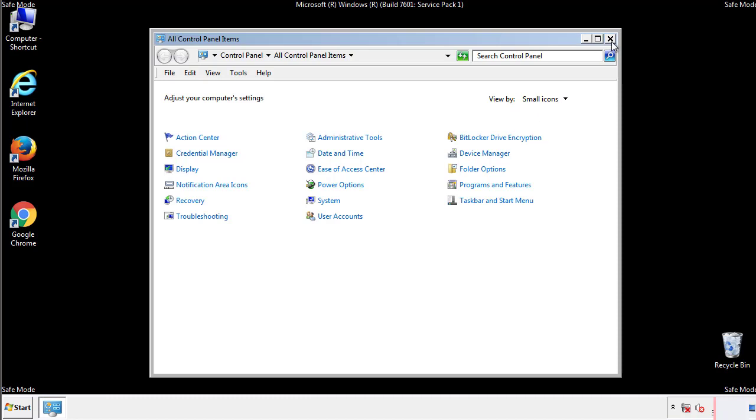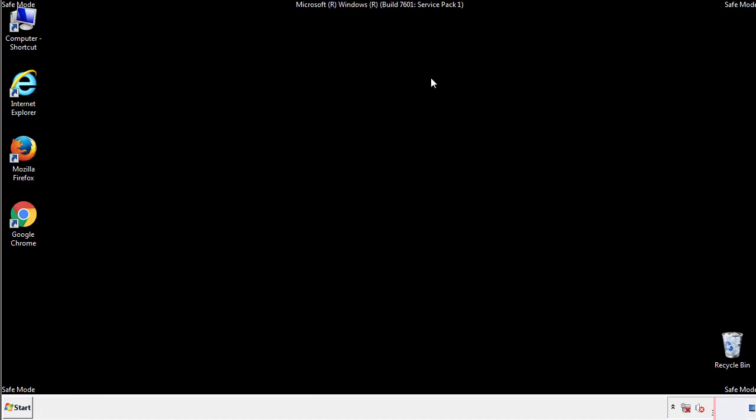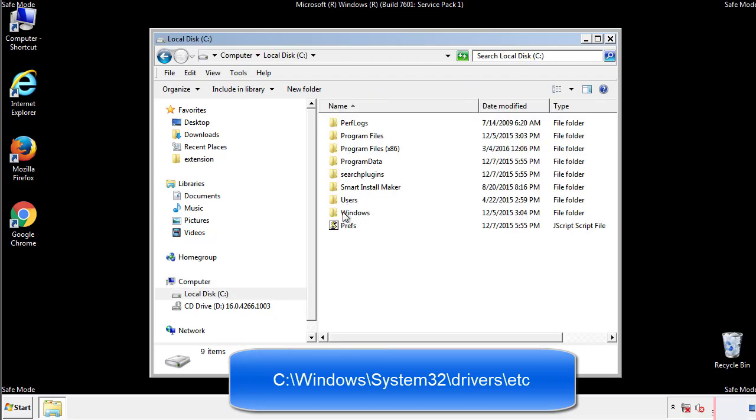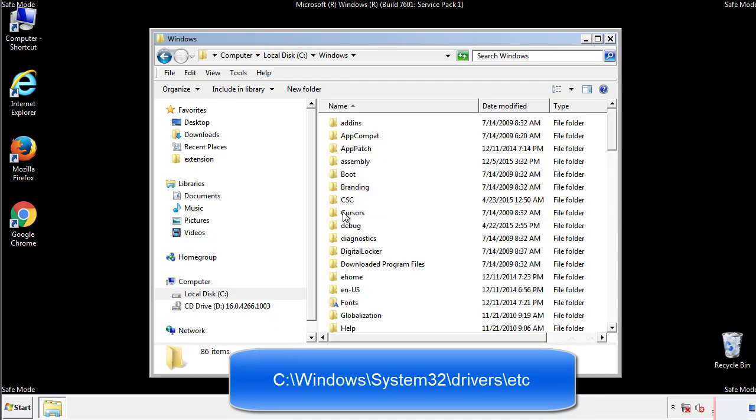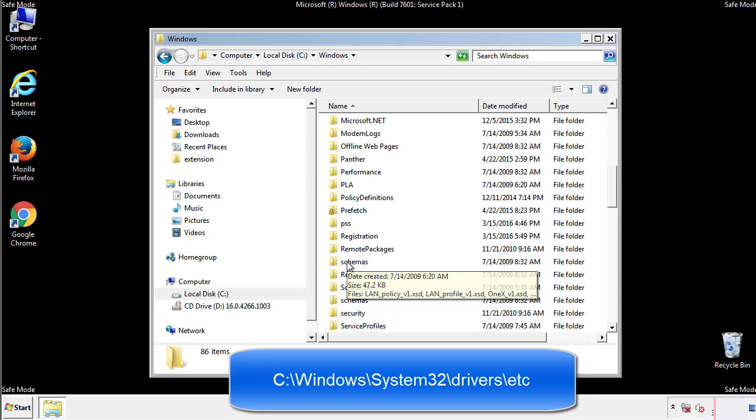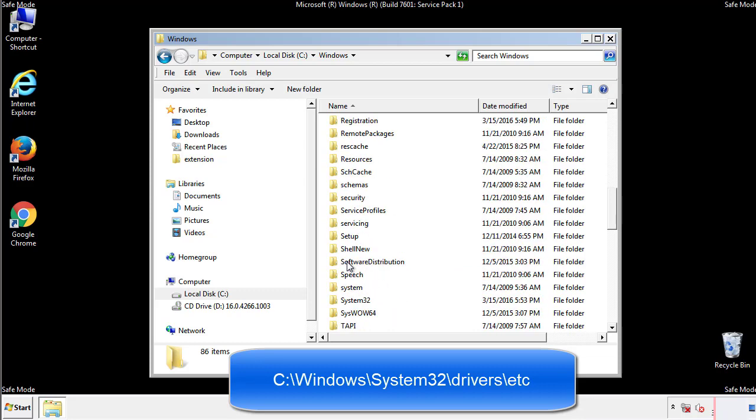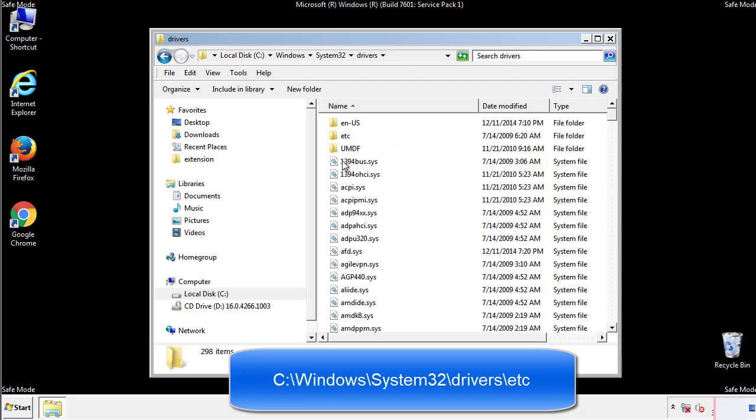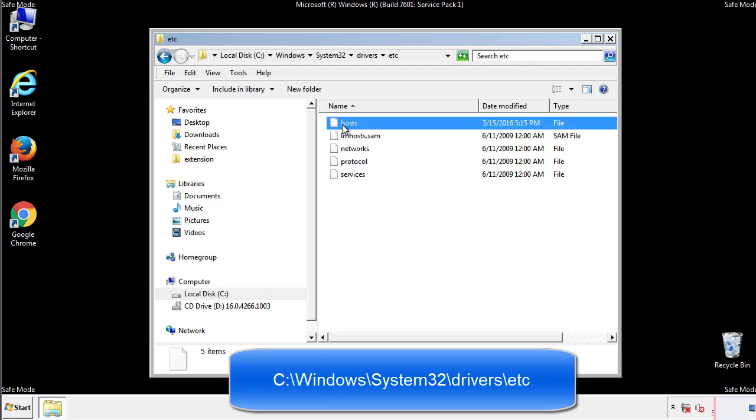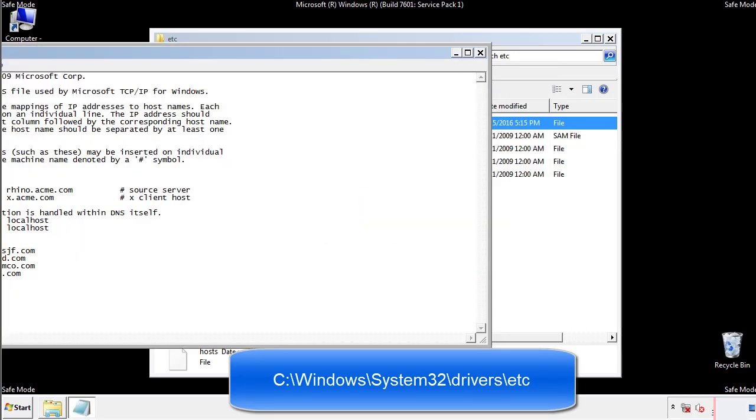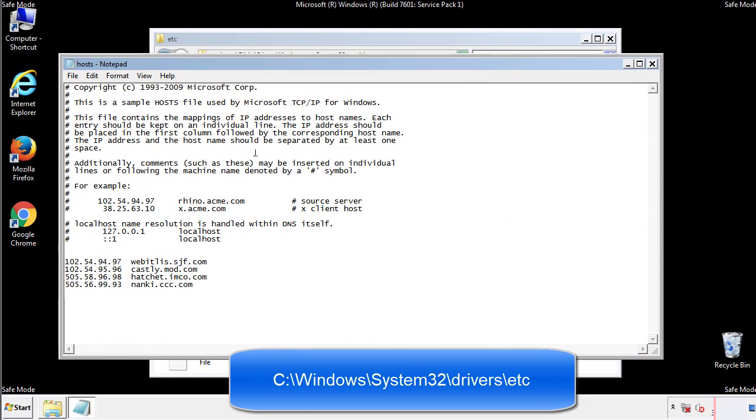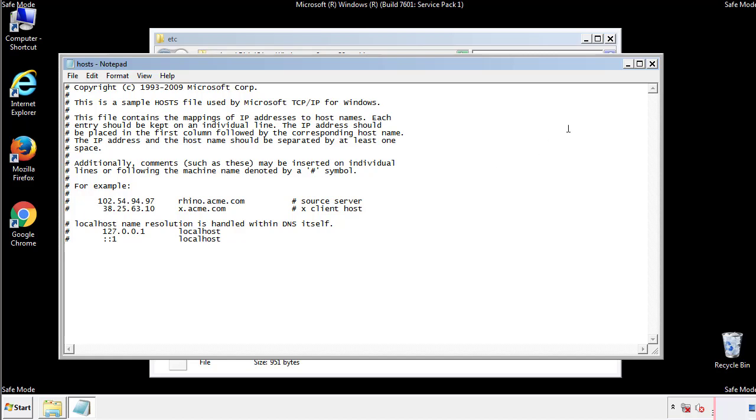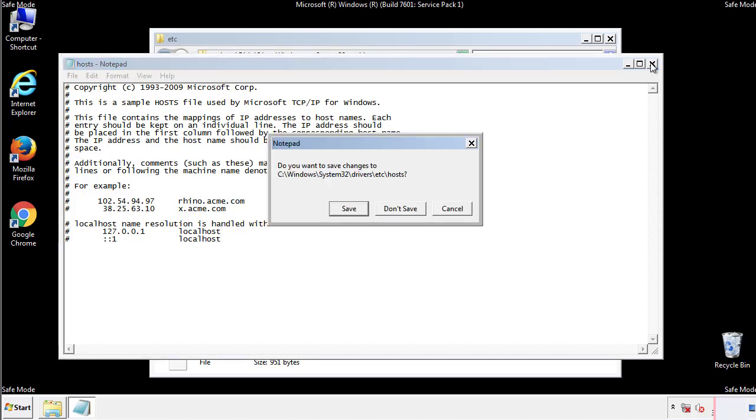Now we want to make sure that there aren't any IPs added to the host file which could transmit information back to the hackers. Follow this directory. We want to delete any suspicious IPs from here on down. Save the file and we're done.